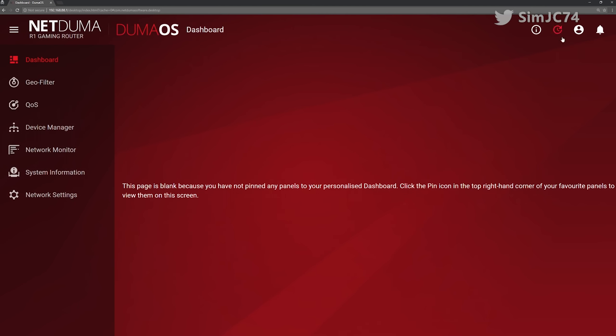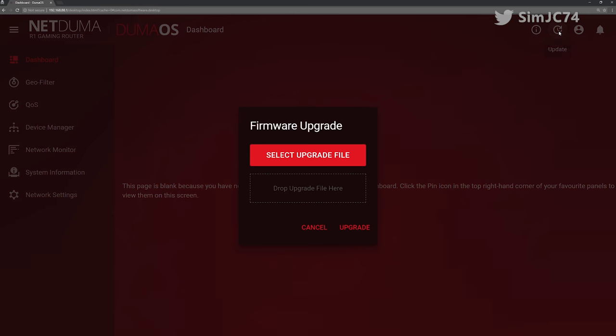The update button or should it be called the upgrade button is right next to that little i button and again it's fairly straightforward to update the latest firmware from here. You can also downgrade to the traditional R1 firmware and I've tested that and I'll show you that later in the video.